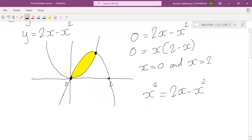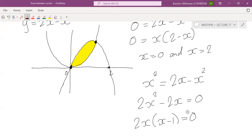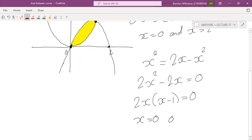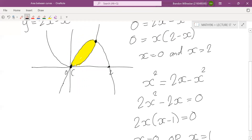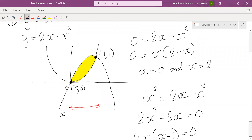Taking everything over, we have 2x² − 2x = 0. We can factor out 2x, so we get 2x(x − 1) = 0, and this gives us two intercepts: x equals 0 and x equals 1. So this first intercept is going to be (0, 0) and the second one is (1, 1). We see that this region goes between x equals 0 and x equals 1.